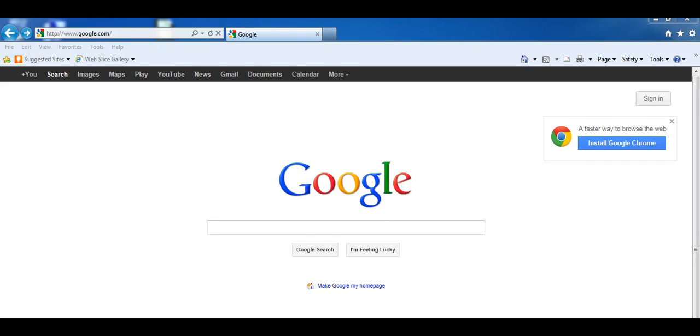Welcome to the second lesson on search engines. In the first lesson on search engines, we mainly talked about keywords. This lesson is going to be about more detailed grammatical things.